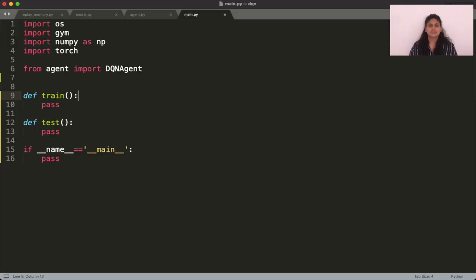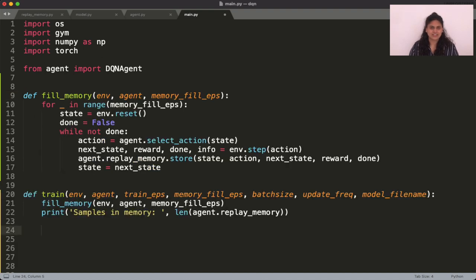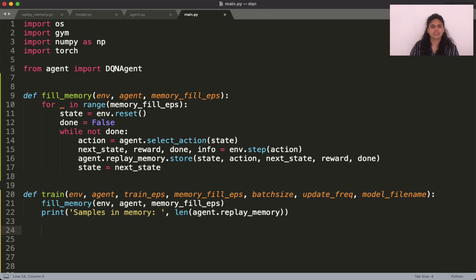Coming to the main file, we're left with two functions to be implemented, the train loop and the test loop. The train loop starts by initializing the replay memory, which I like to do by allowing the agent to interact with the environment for a few episodes by performing random actions.